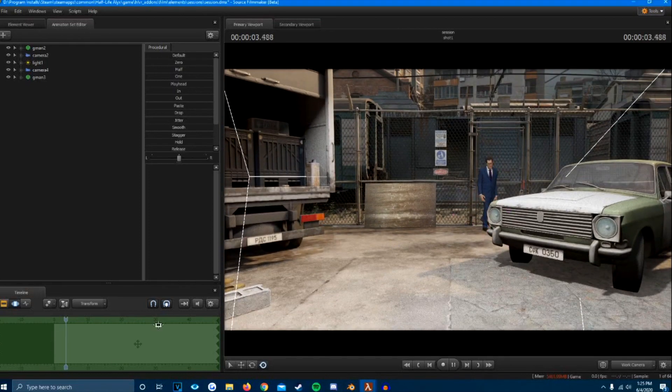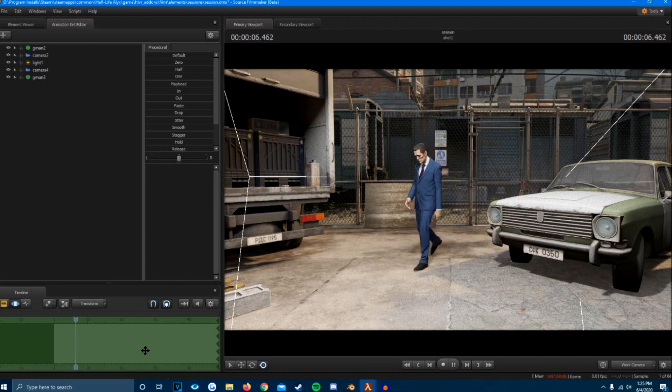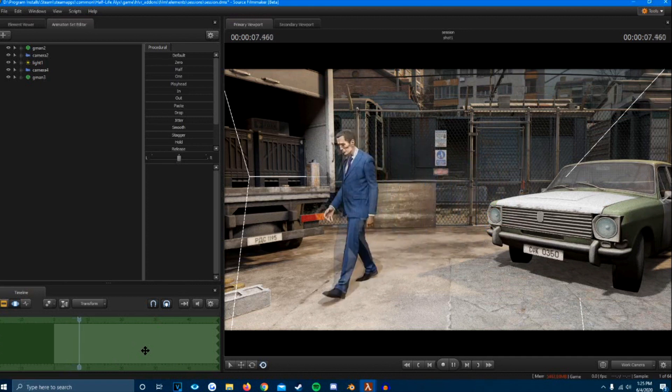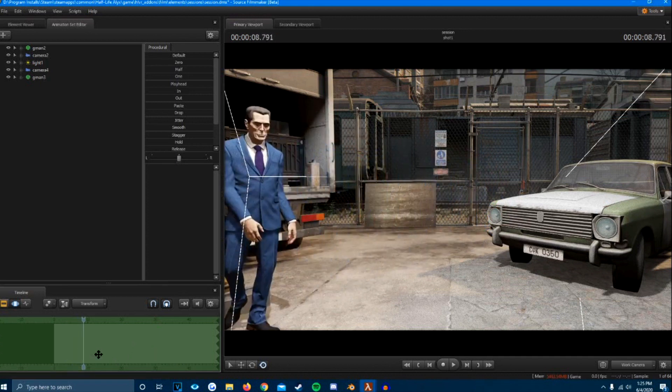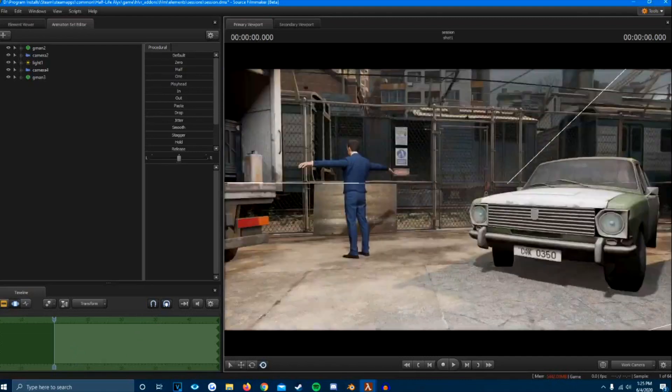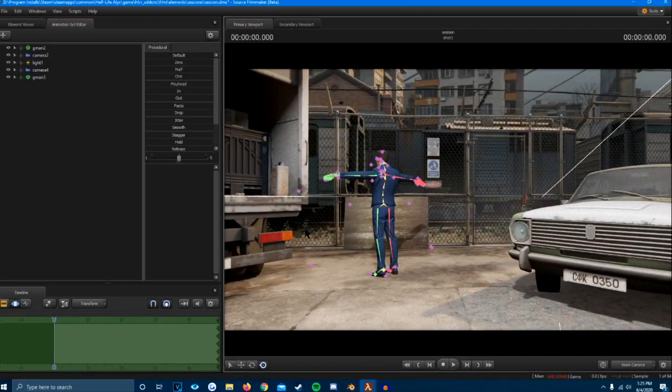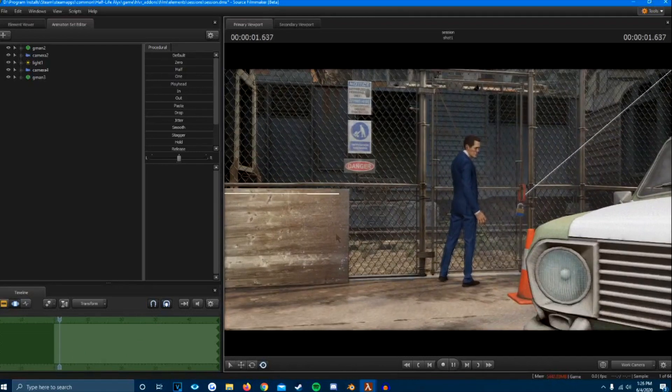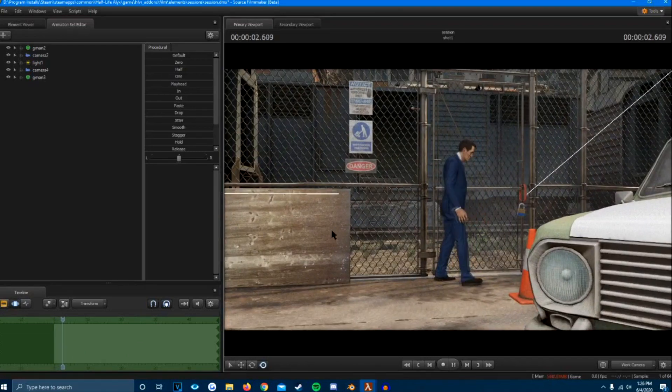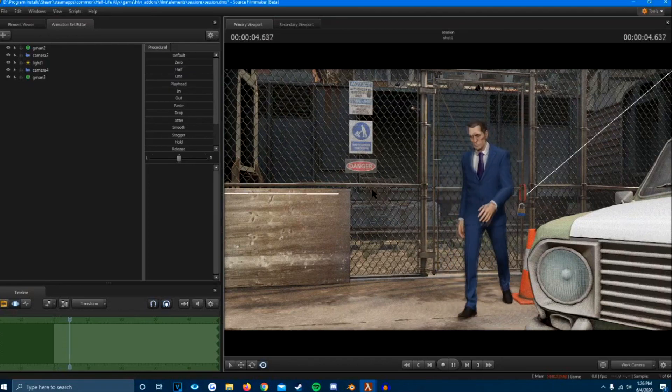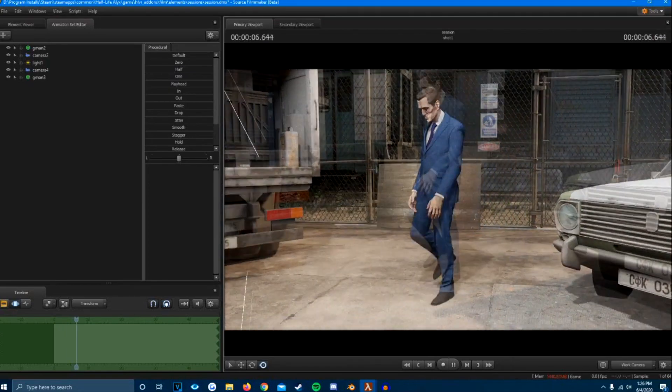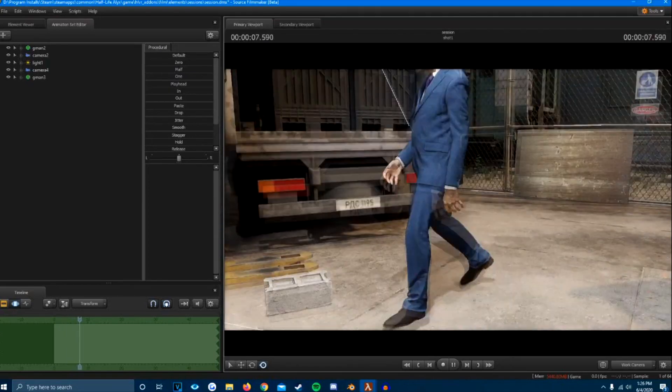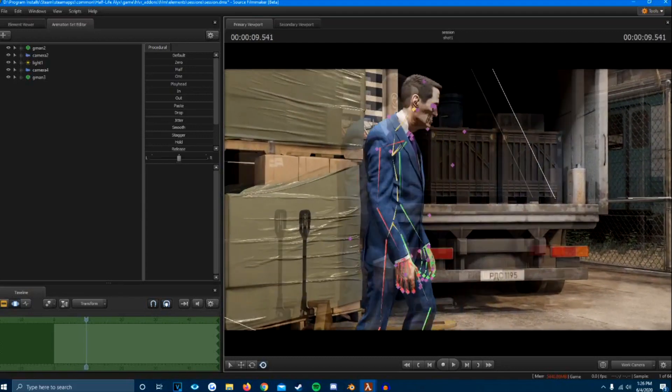So I'm not going to go through the whole procedure on how to essentially get your rig to work in Source Filmmaker. But as you can see here, I got a working G-Man walking from a test little walk that I usually use on new motion capture rigs. And as you can see, it is working just as it should.